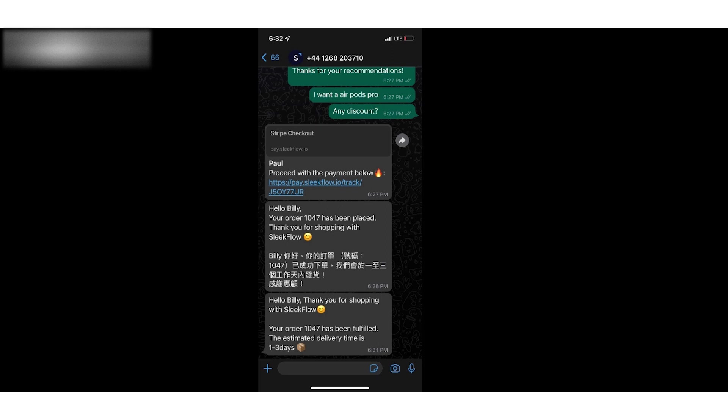We will collect payment on Stripe and create the orders on Shopify via the API.